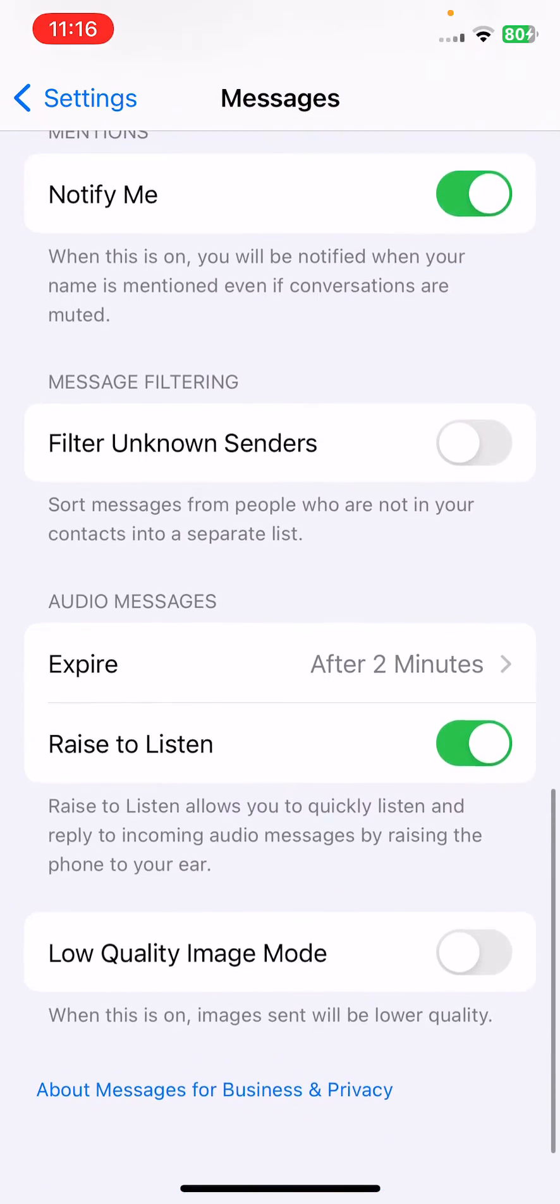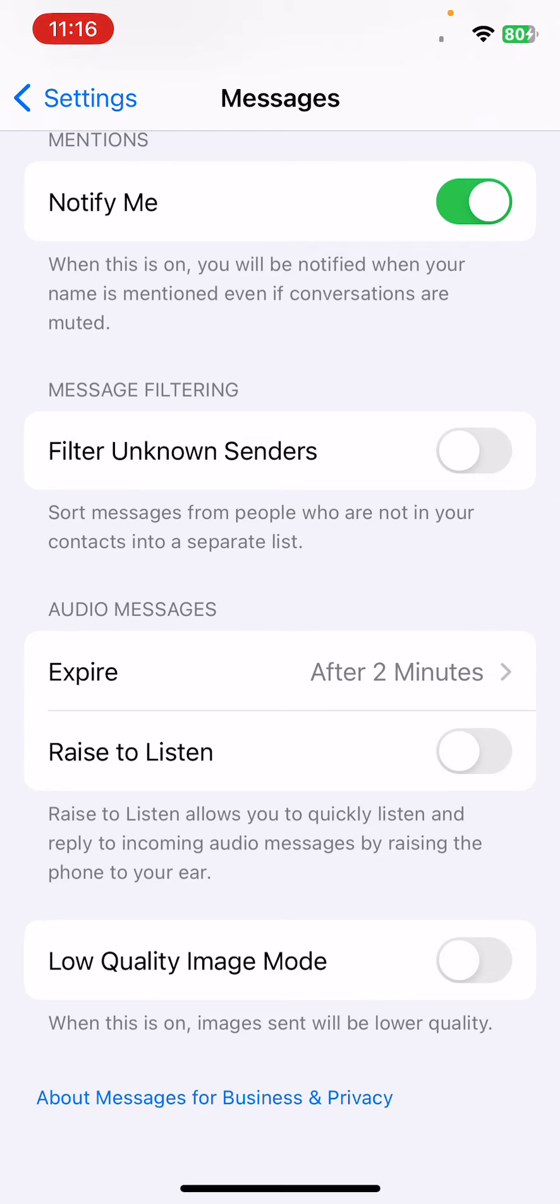Here is the Raise to Listen option. Tap to turn this off, then go back.